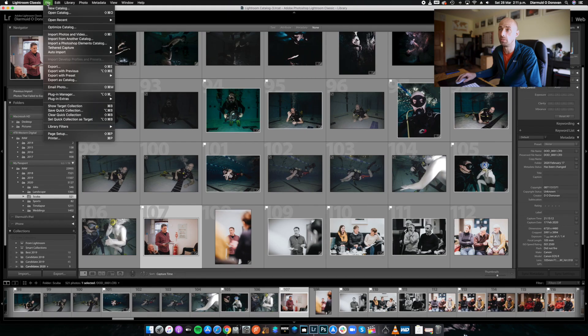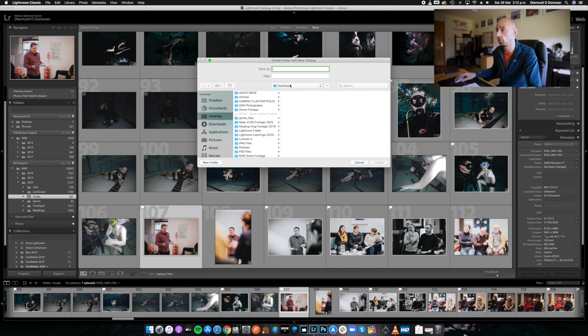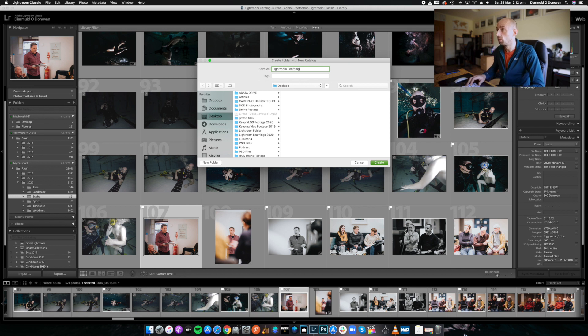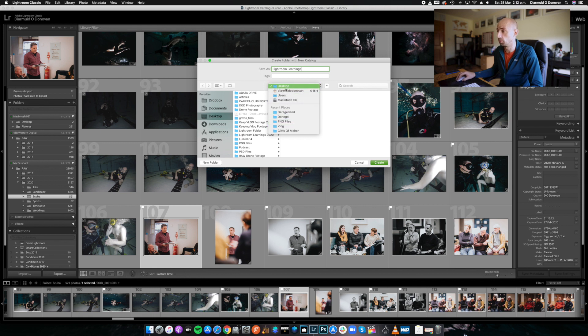That's exactly how my structure works. But we're going to start a brand new catalog from fresh. I'm going to select it up here — File, New Catalog — and we're going to name it 'Lightroom Learnings'. You can save it to desktop or wherever you wish, select the spot where you'd like it to be. We're just going to leave it on the desktop for now and click Create.